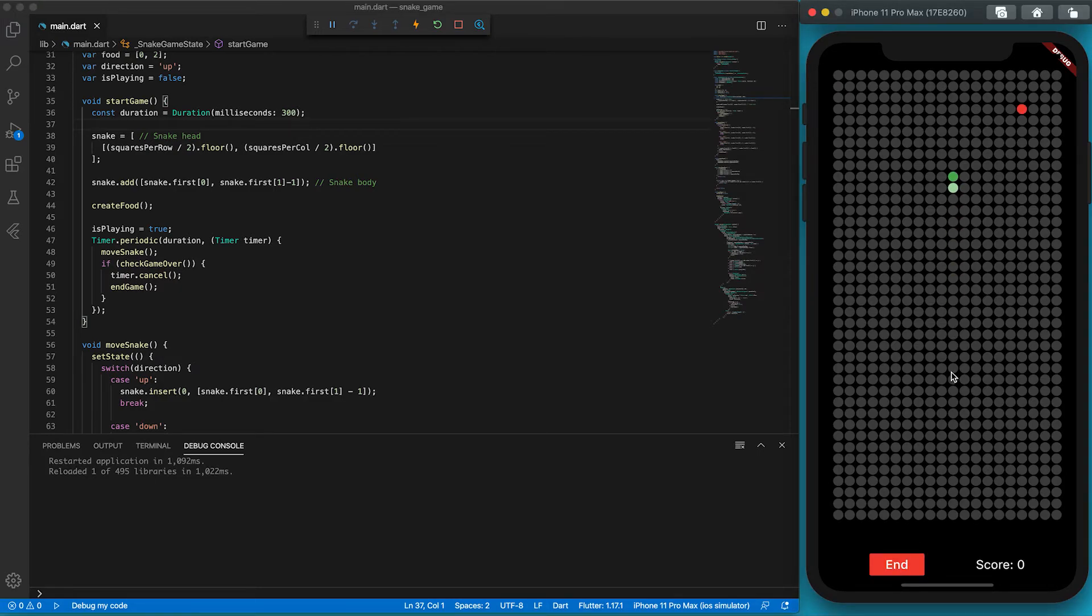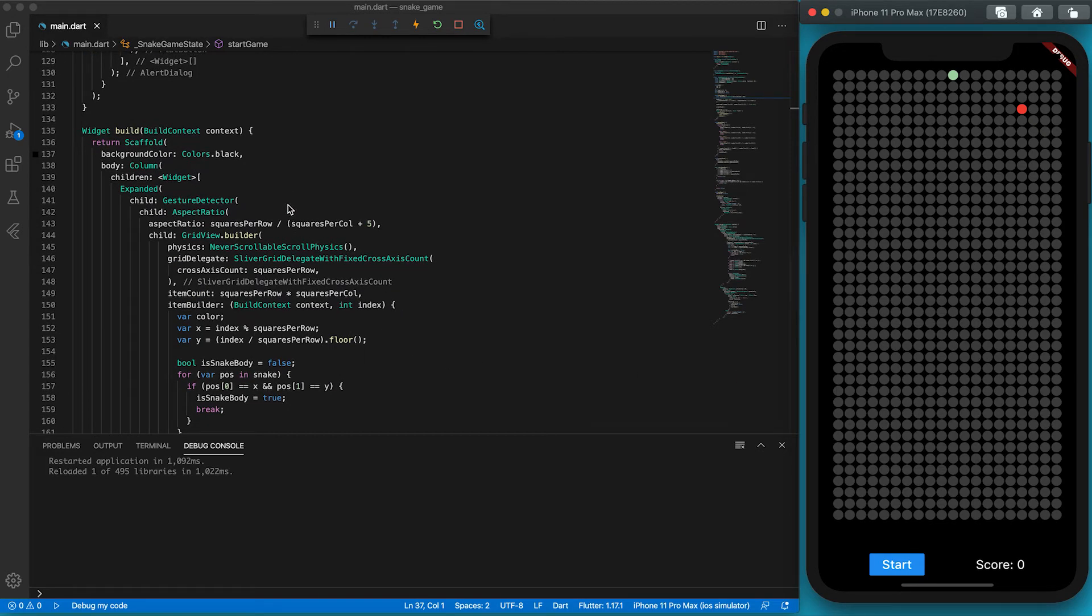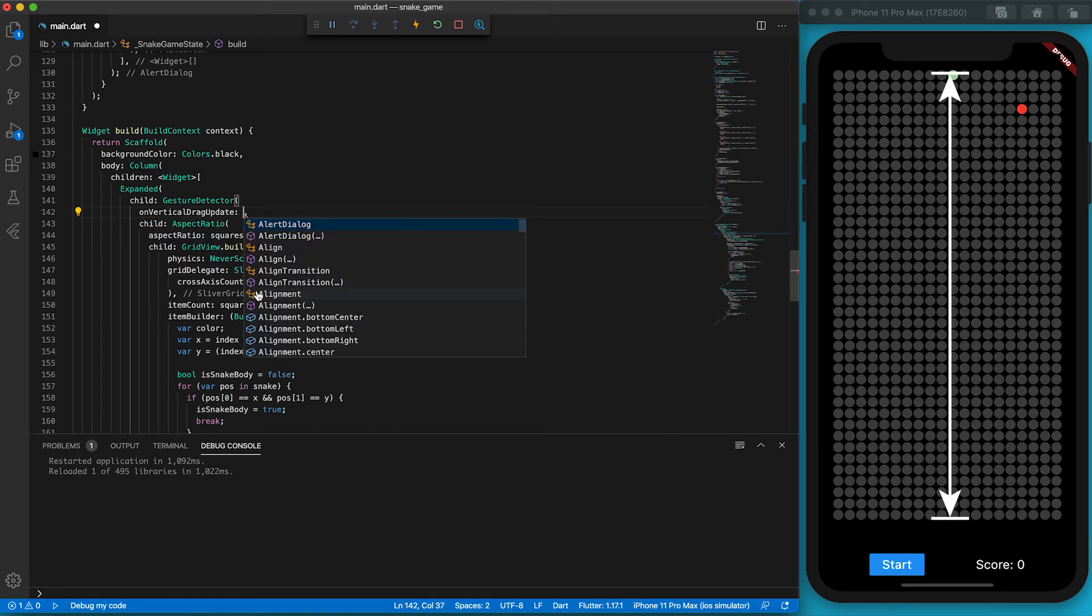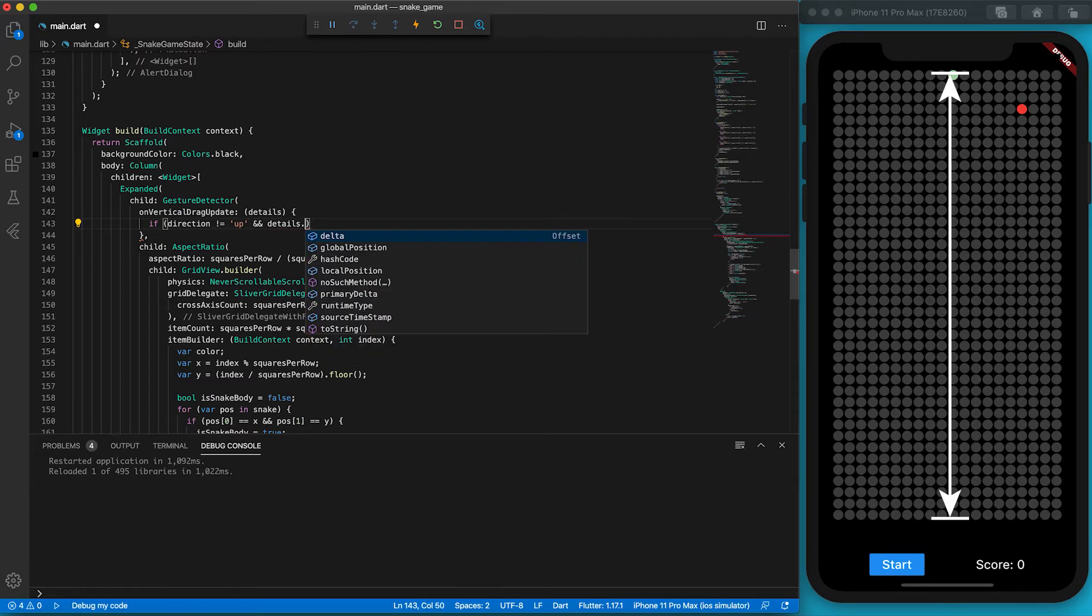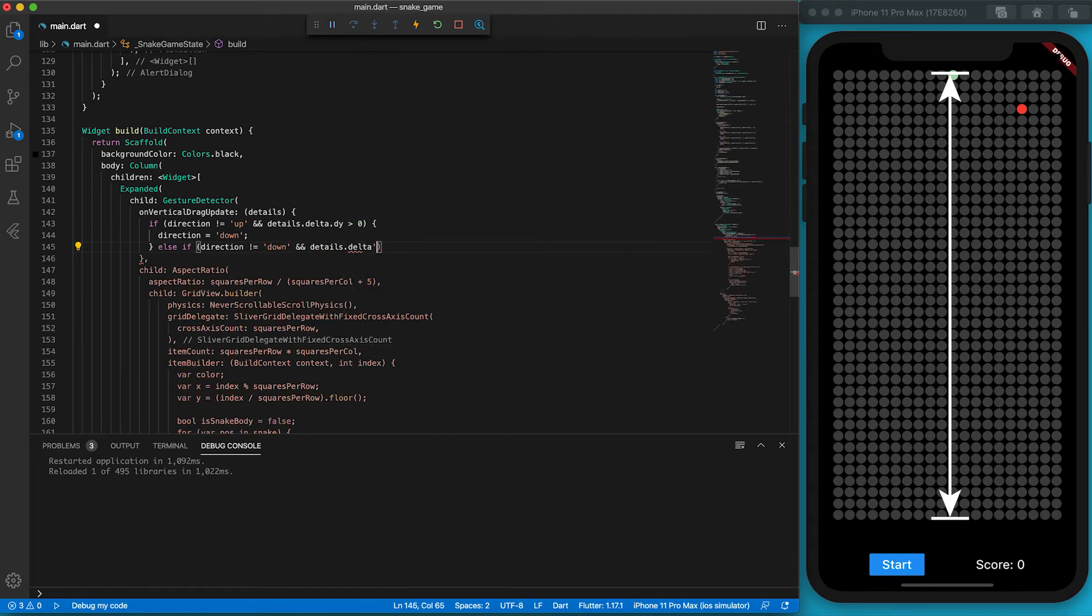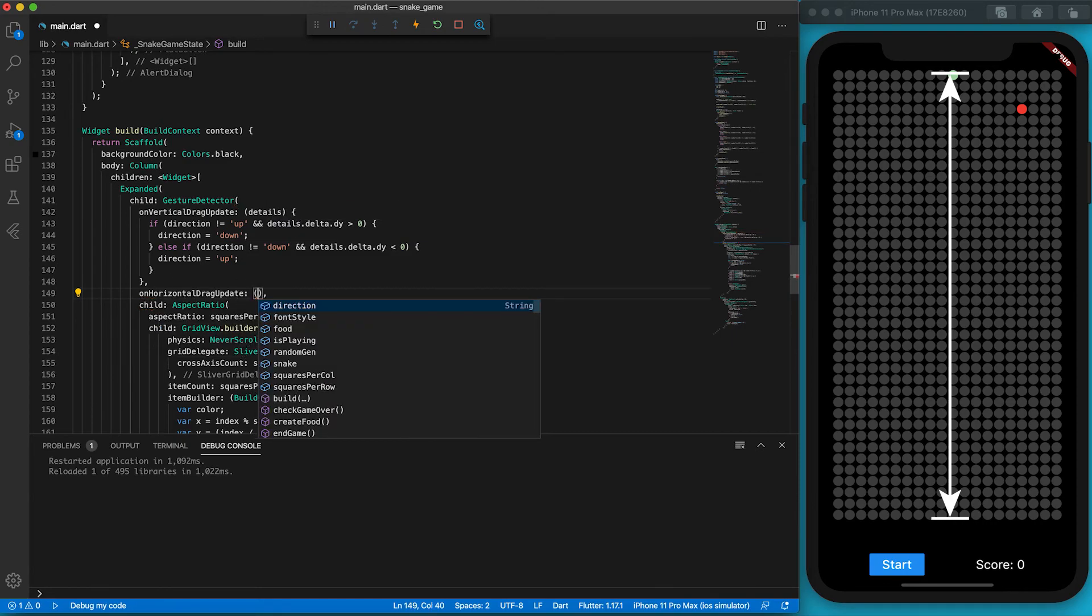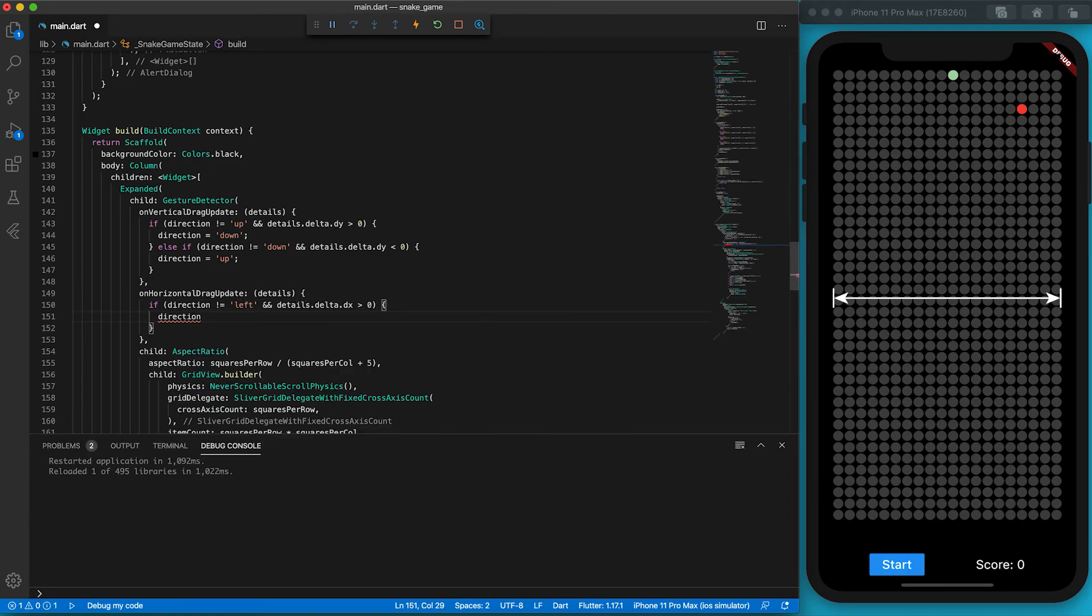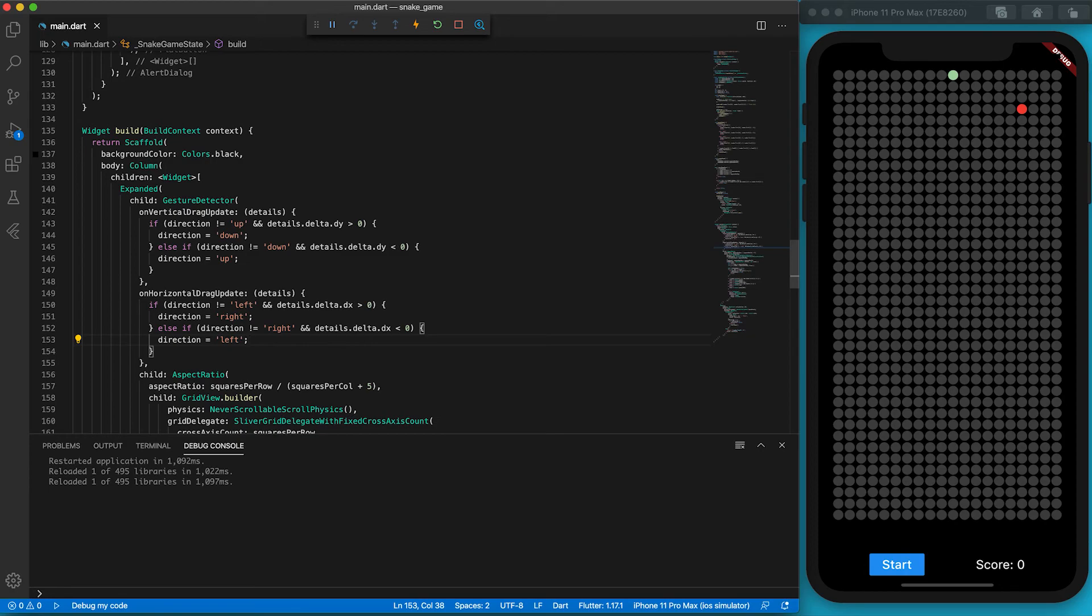The speed becomes normal now, but we cannot change the snake direction because we haven't written any code to detect finger gesture. There are two main drag directions: vertical and horizontal. We ask the GestureDetector to listen to onVerticalDragUpdate event. If the player drags down on the screen, delta.dy will be greater than zero. Be careful, players cannot move the snake down if the snake is moving up. Similarly, players cannot move the snake up when it's moving down. The same rule applies to left and right movement. To detect the left and right drag, we should listen to onHorizontalDragUpdate. If the player drags to the right, delta.dx will be positive.